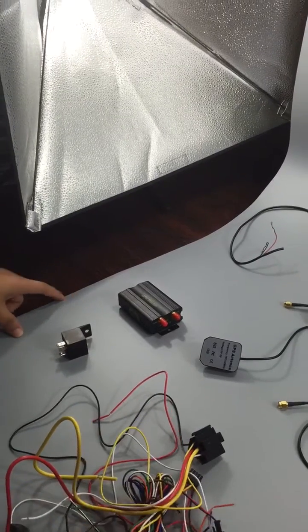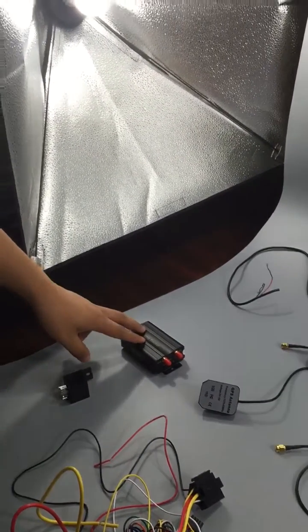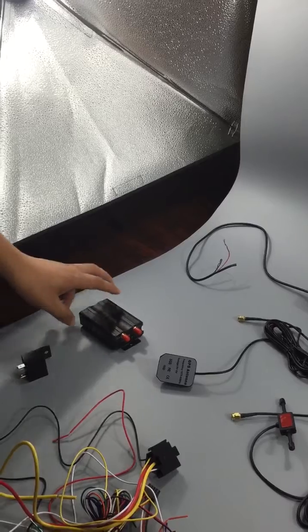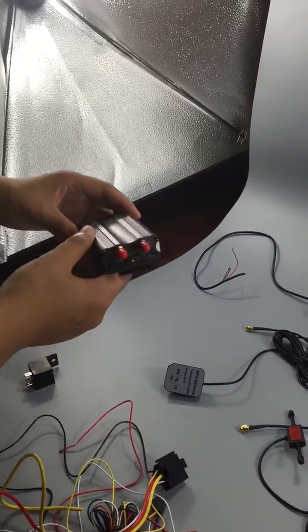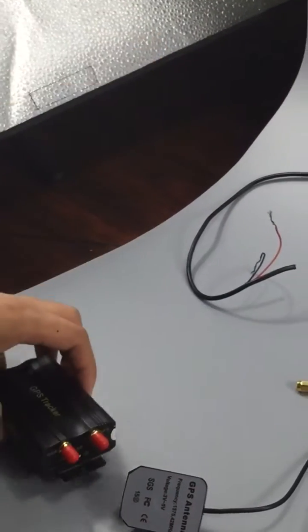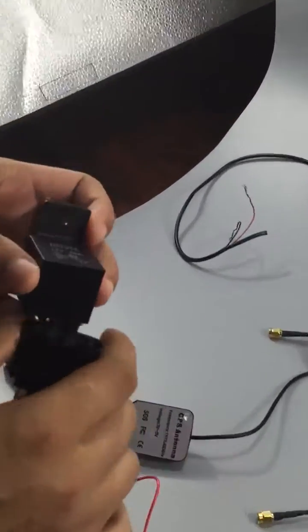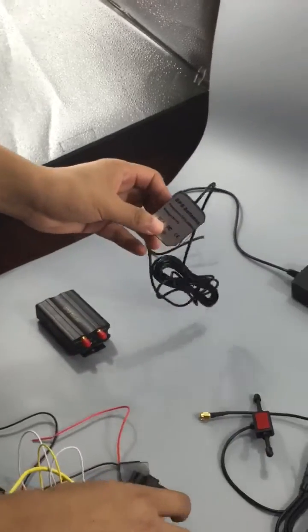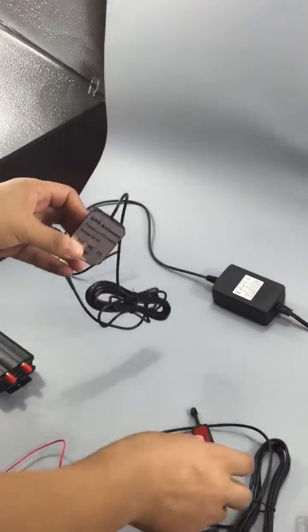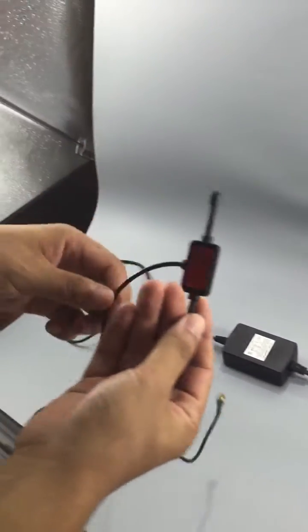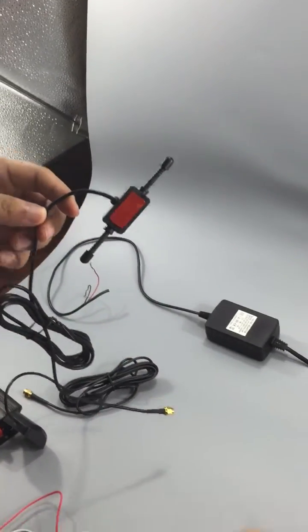The connection of the GPS tracking device. Here you can see all the accessories. This is the main unit, this is the relay, this is the GPS antenna, and this is the GSM antenna.